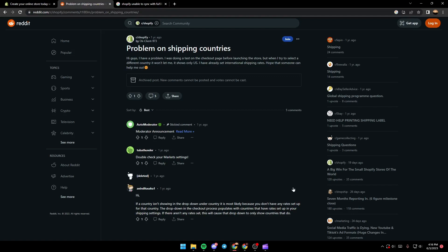As you can see, we are on Reddit where I found some information that could be helpful for our problem. Here a guy said: 'Problem on shipping countries — hey guys, I have a problem. I was doing a test on the checkout page before launching the store, but when I try to select a different country it won't let me. It shows only US. I have already set international shipping rates. Hope that someone can help me out.'